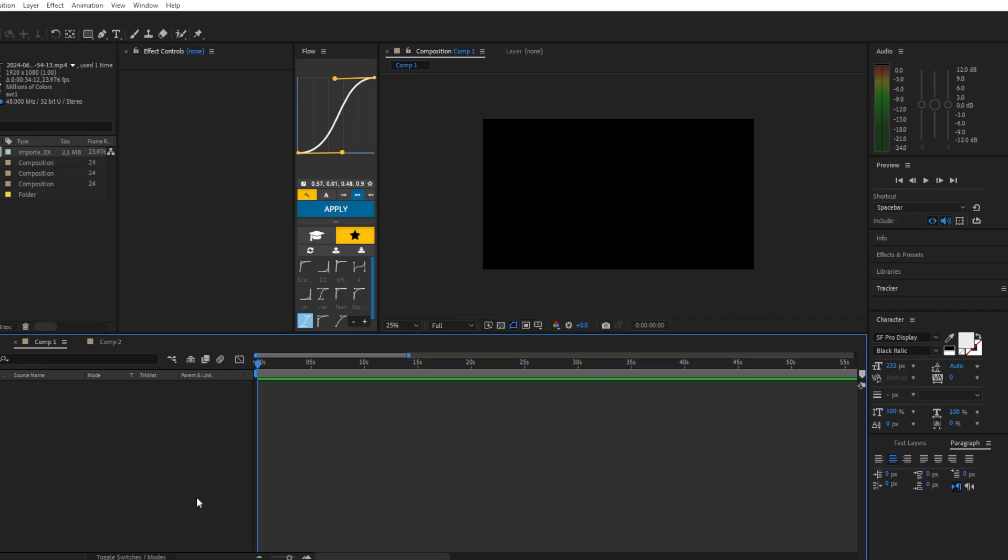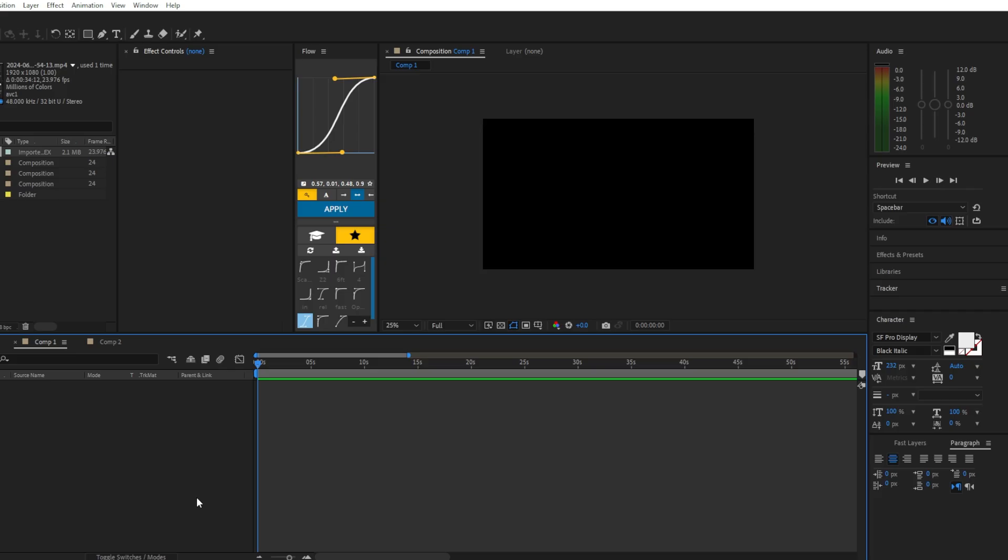In today's tutorial, I'm going to show you guys how to do this text animation. Let's get to it, shall we?